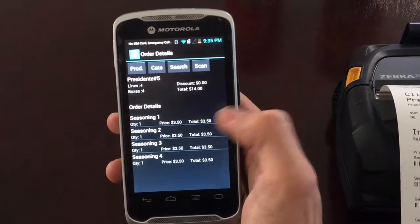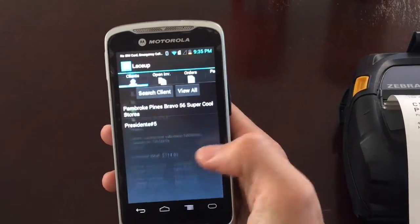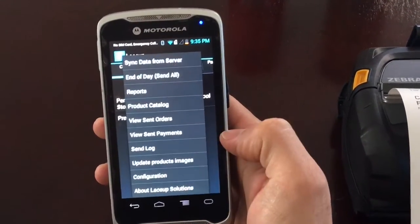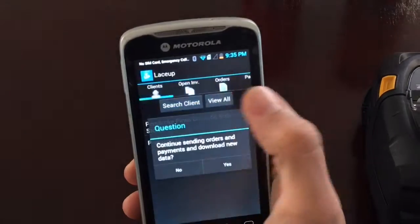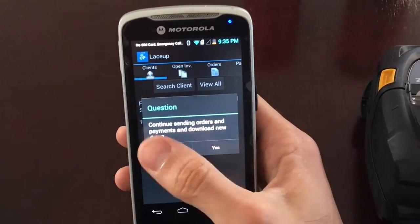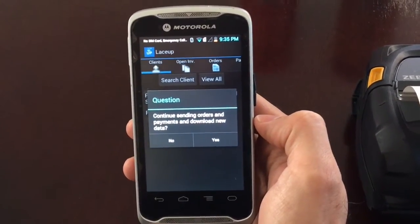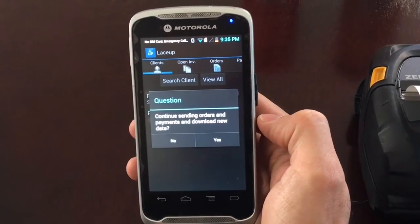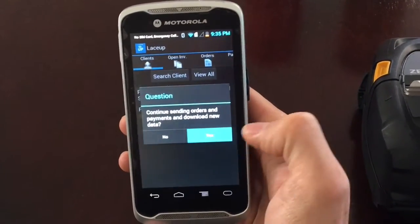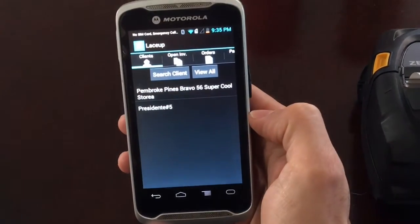To send all information, you tap the Back button. You go to Menu and you tap End of Day Send All. This is going to package all of your invoices and all your payments, and send them directly to your back office so they no longer have to be keyed in by hand. You tap Yes, and all information is then transmitted.